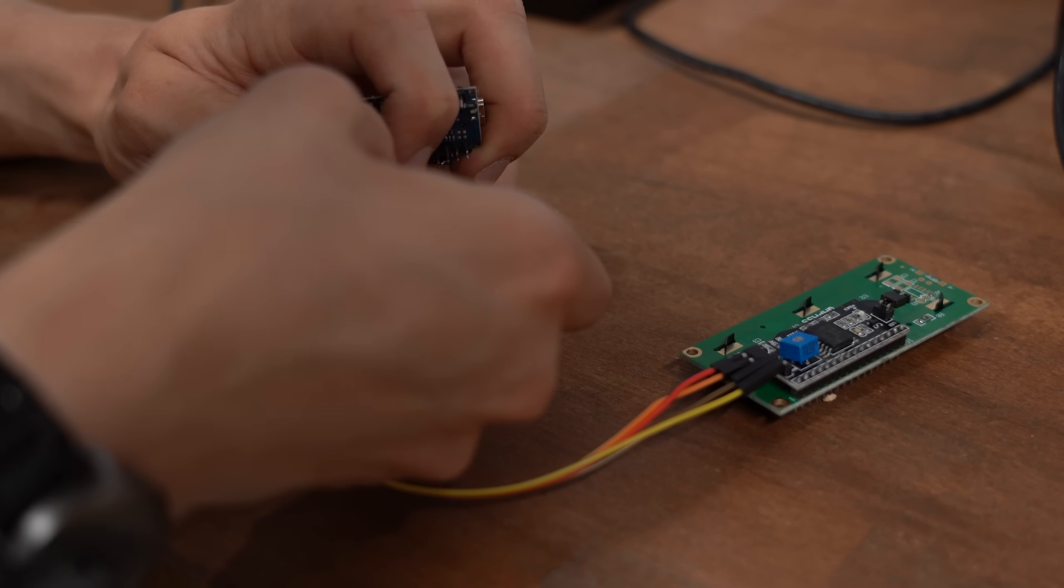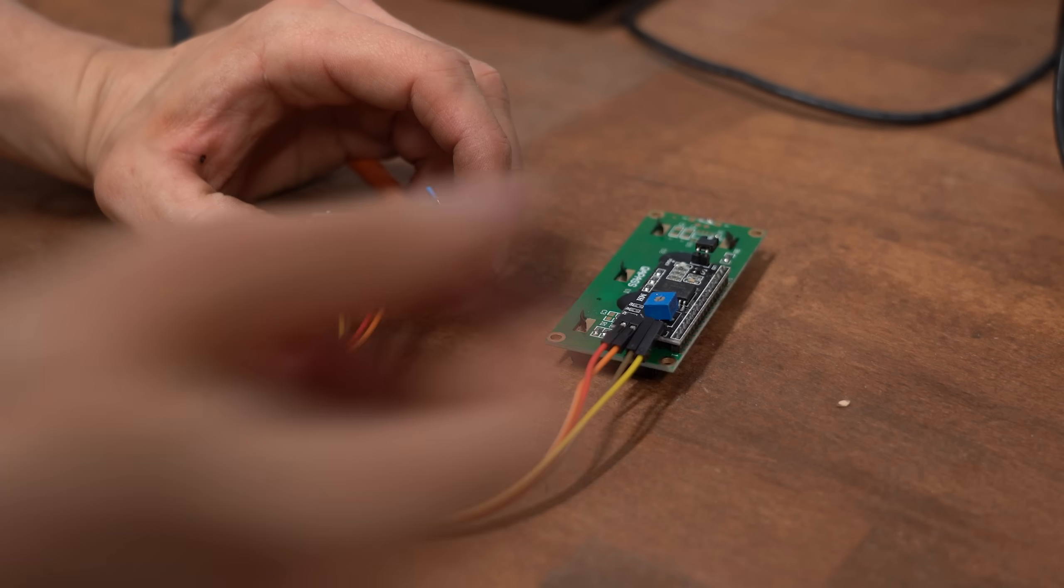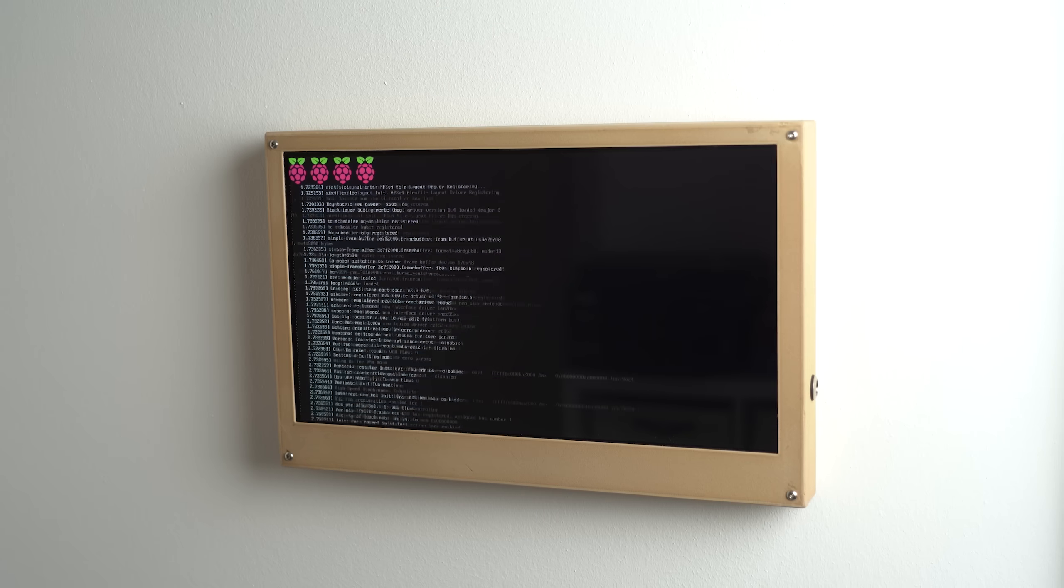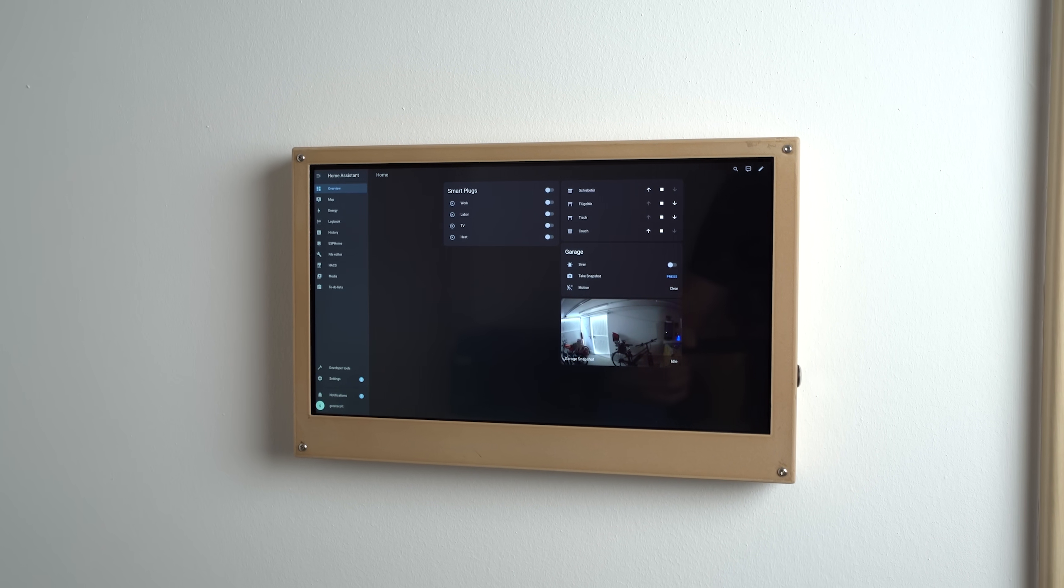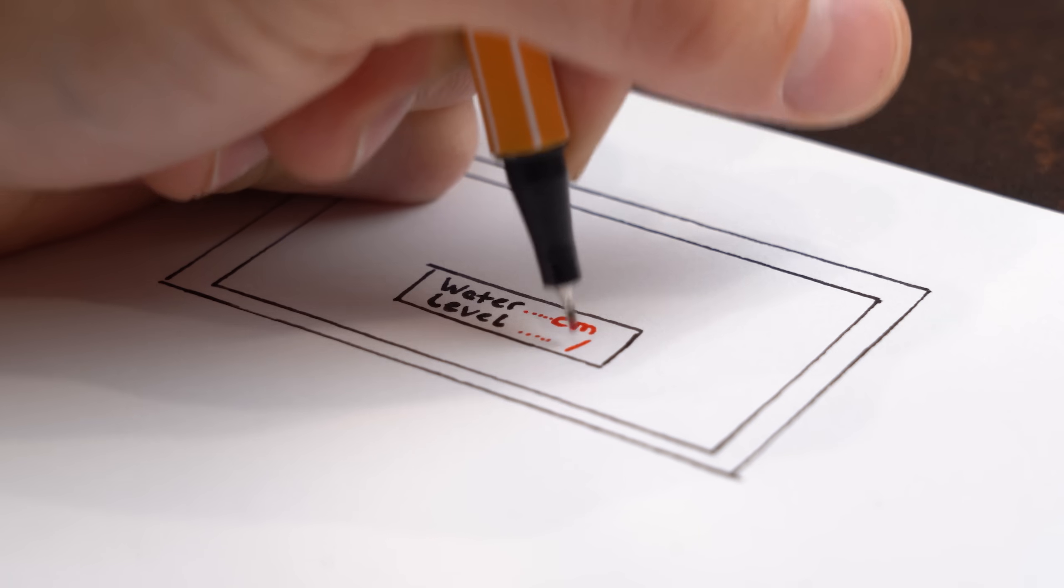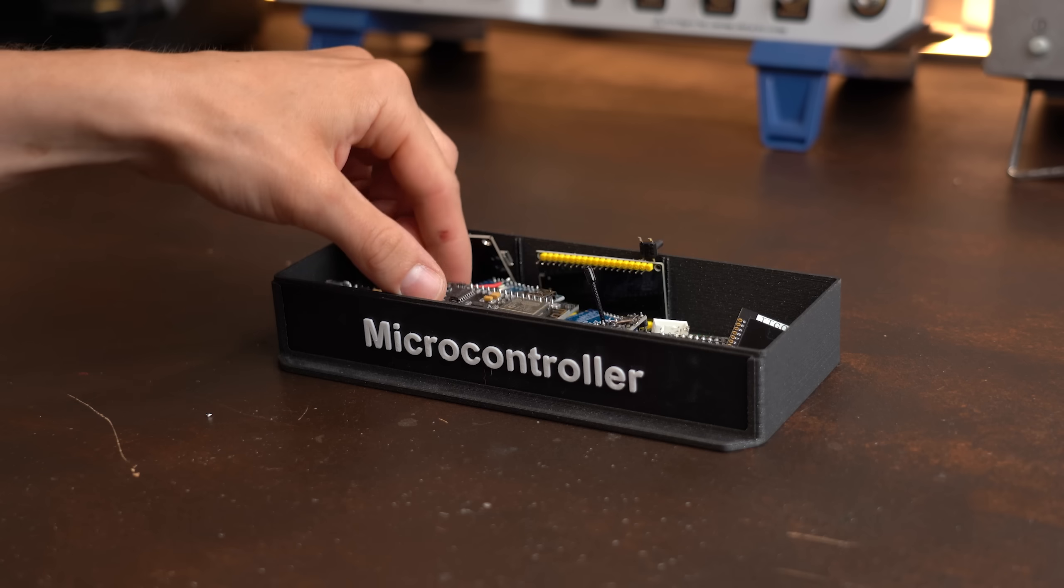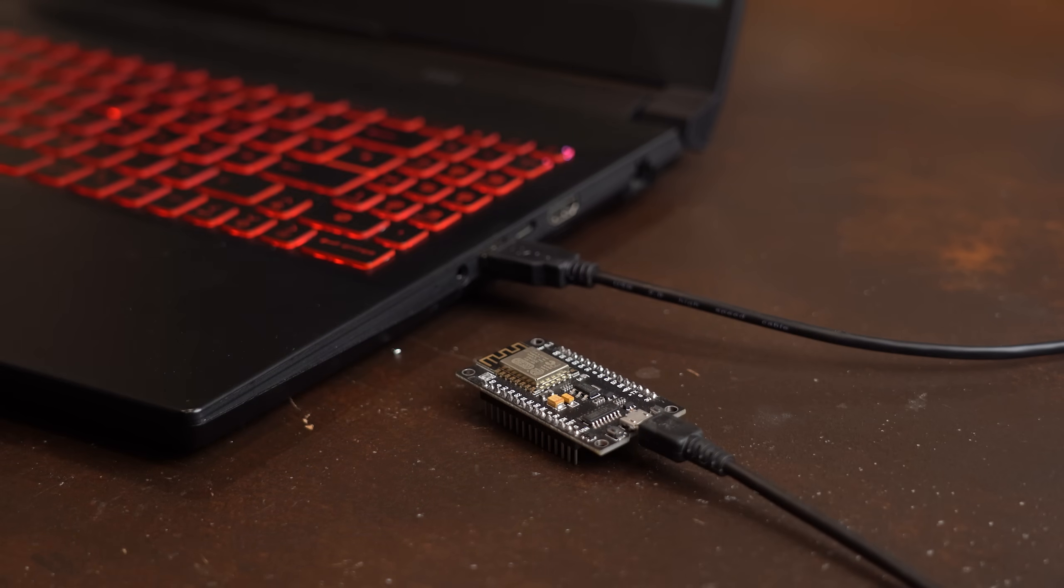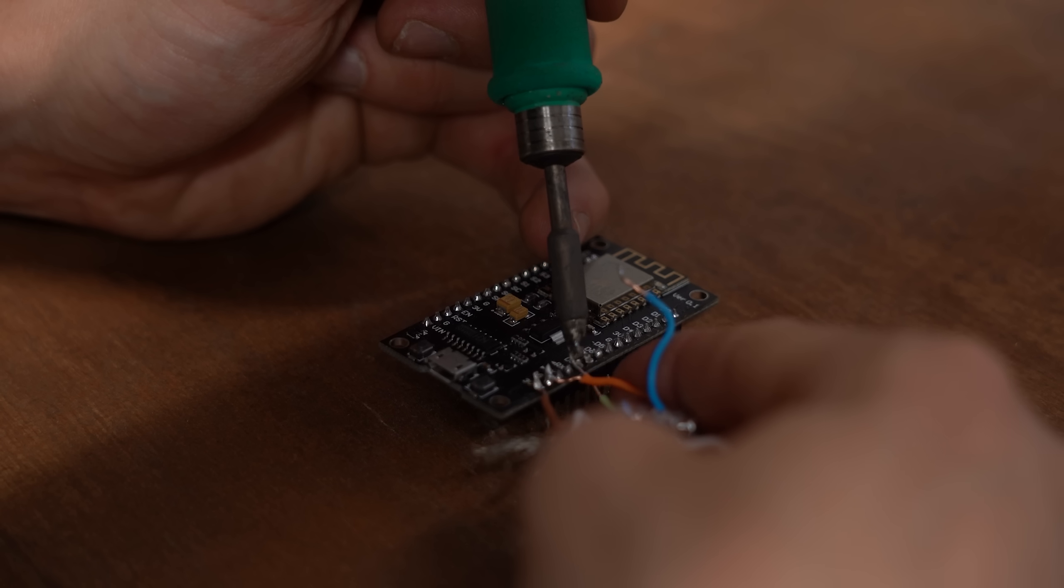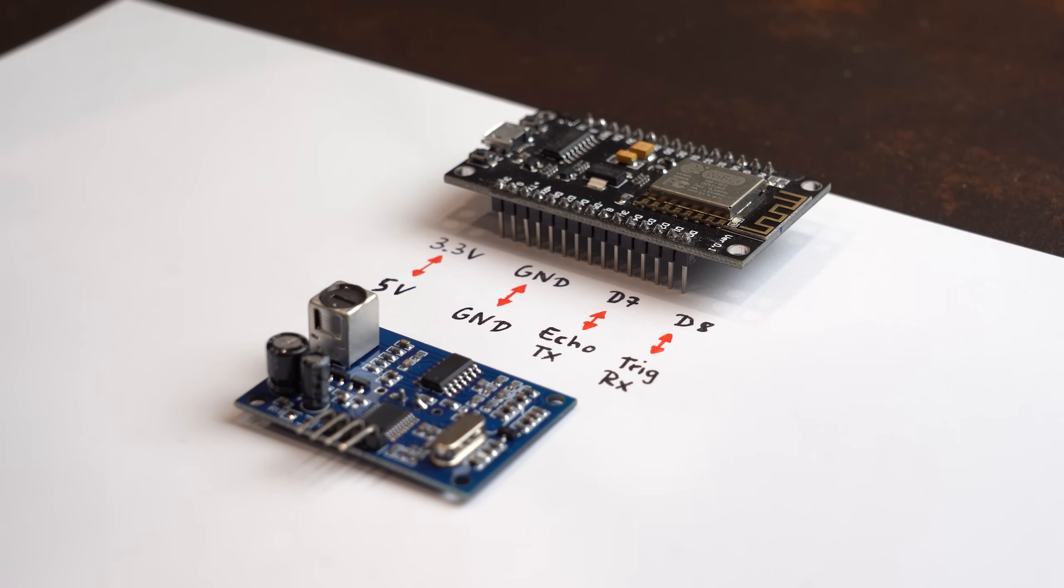Now at this point we could finish this project quickly by simply adding an LCD and calling it a day. But since I recently created my own Home Assistant Smart Home Control Screen, link to the video in the description, I would love to present the water level value on there. To do that I grabbed myself an ESP microcontroller, flashed the ESP Home firmware onto that and then hooked it up to the driver board according to this wiring diagram.